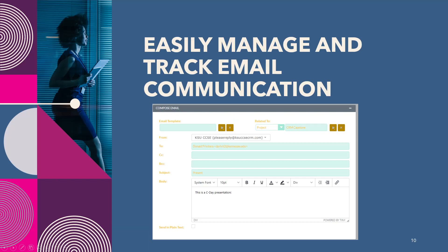We can send emails to our contacts related to projects, accounts, or upcoming events. This allows for easier record keeping and for emails to be seen by multiple employees.